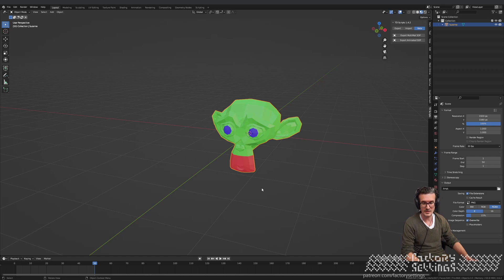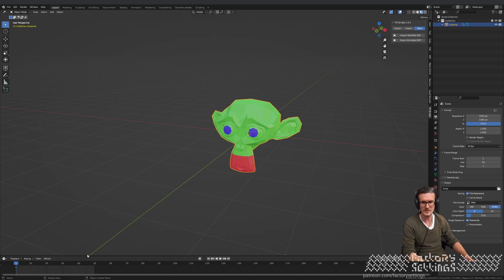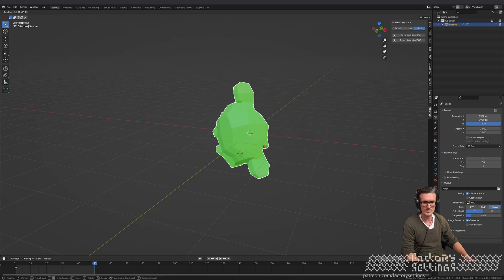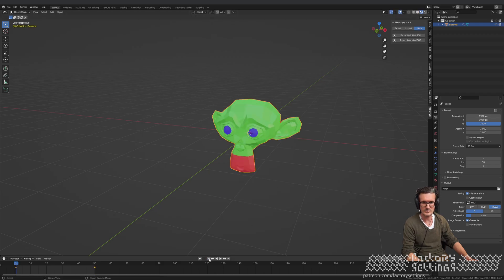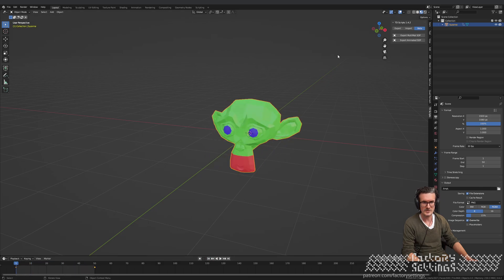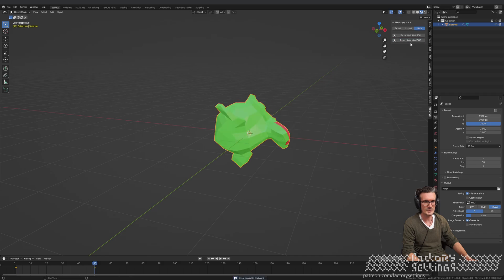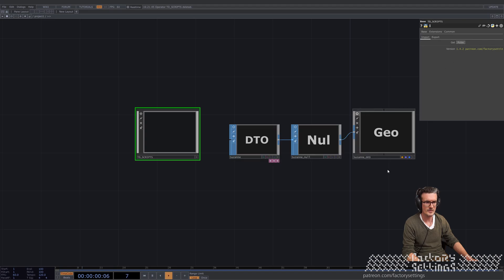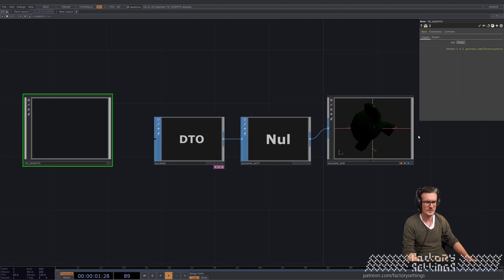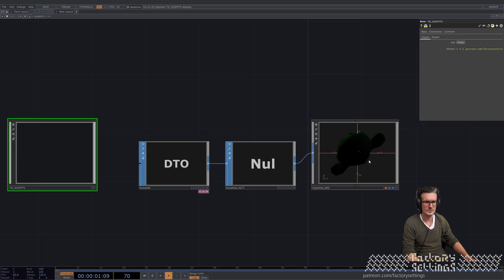That's basically the same thing as with the camera. You just set a keyframe on the first frame for rotation, go to the last frame, do some kind of fancy rotation, add another keyframe. If you press play you see the monkey is spinning. Just select it, hit the export animated SOP script, send it into Touchdesigner, hit the pulse button, and you see that the animated monkey head is exported over into Touchdesigner.